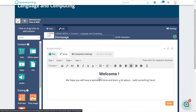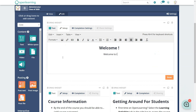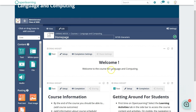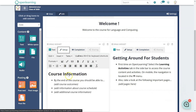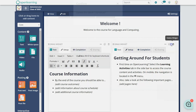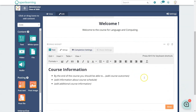If you want to keep a block, click Setup and retype something — for example, 'Welcome to the course for Language and Computing.' What you see in this box is what you get. You can click Setup to put in your course information. If you need to expand a block, click it to expand to full width.